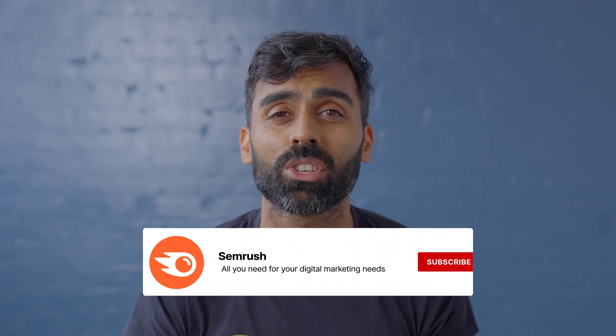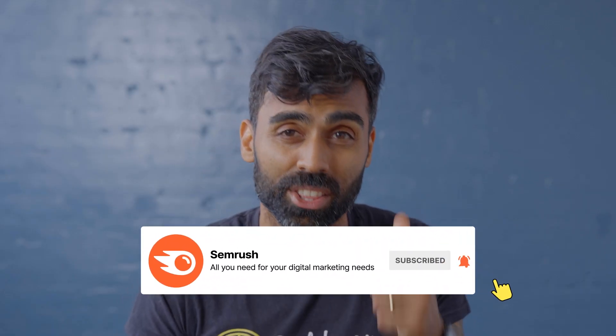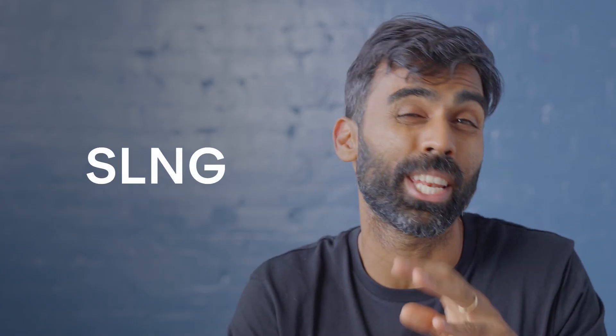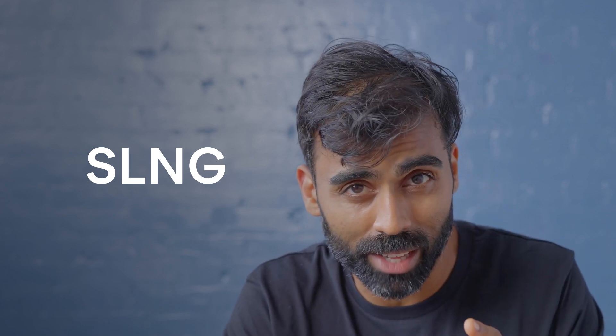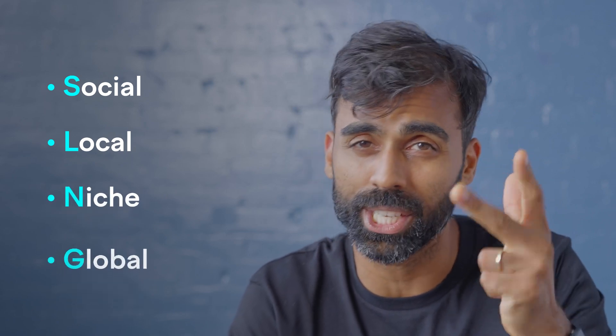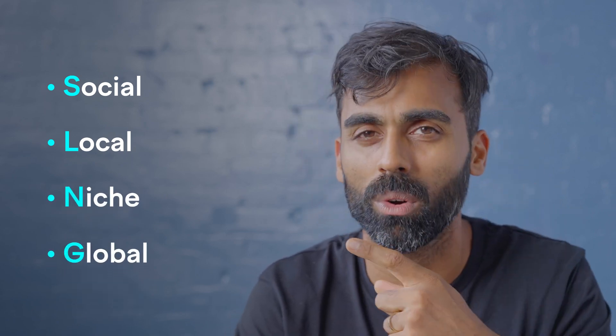Your support really means a lot to us. Please consider giving us a thumbs up and subscribe to get some more videos. So today I'm going to give you a little bit of slang. What do I mean by that? The SLNG, which is social, local, niche, then global. Let's roll.